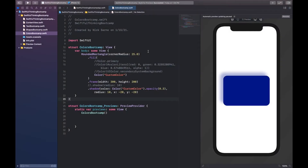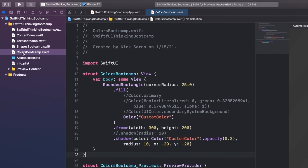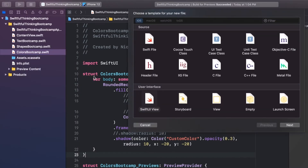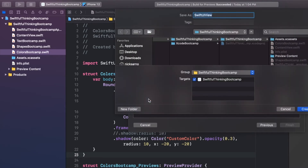Alright, so I'm back in our Xcode project and this time we're going to use gradients. I want to put all that code in a new file as we always do, so let's right-click on the project navigator on the left side, create a new file — this will be a SwiftUI view — and let's call this GradientsBootcamp.